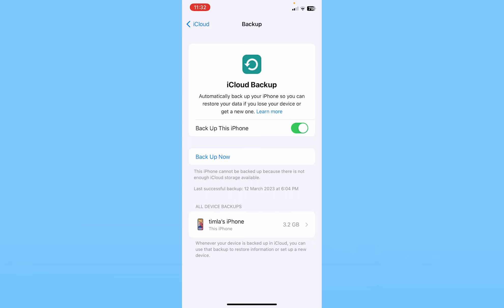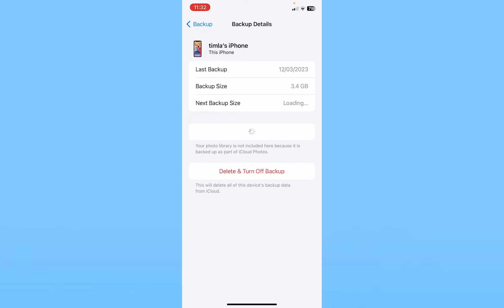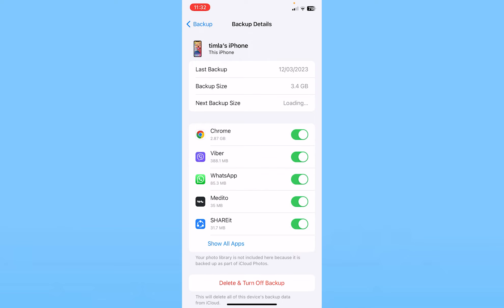It's going to show you your iPhone's name. Click on that and it's going to load for a bit, but it's going to show you all the apps that are being backed up and all the data that each app is storing